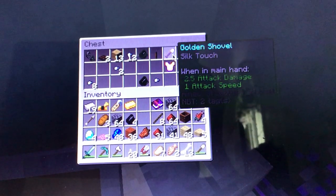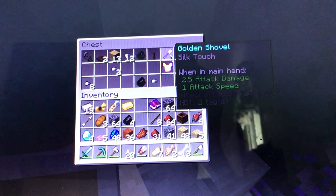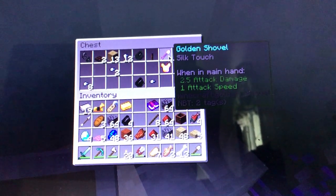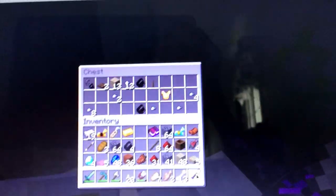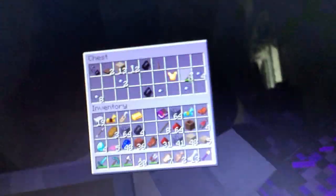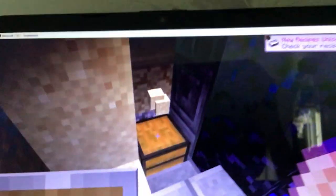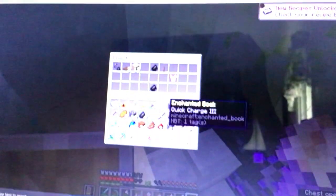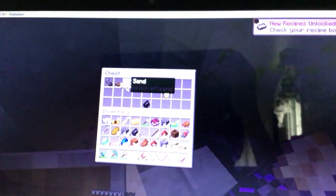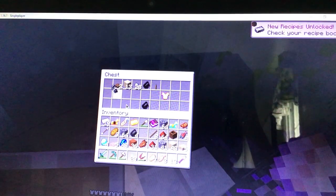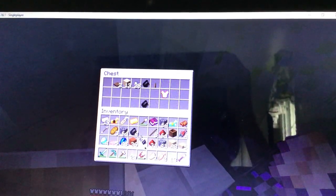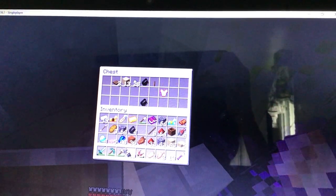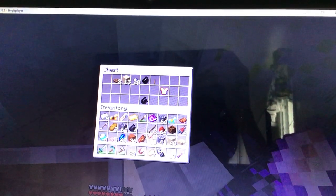The piglins don't accept them or they just don't give you anything back for it. You got this silk touch shovel, I can use this shovel, keep this shovel. Here we got flint and steel.